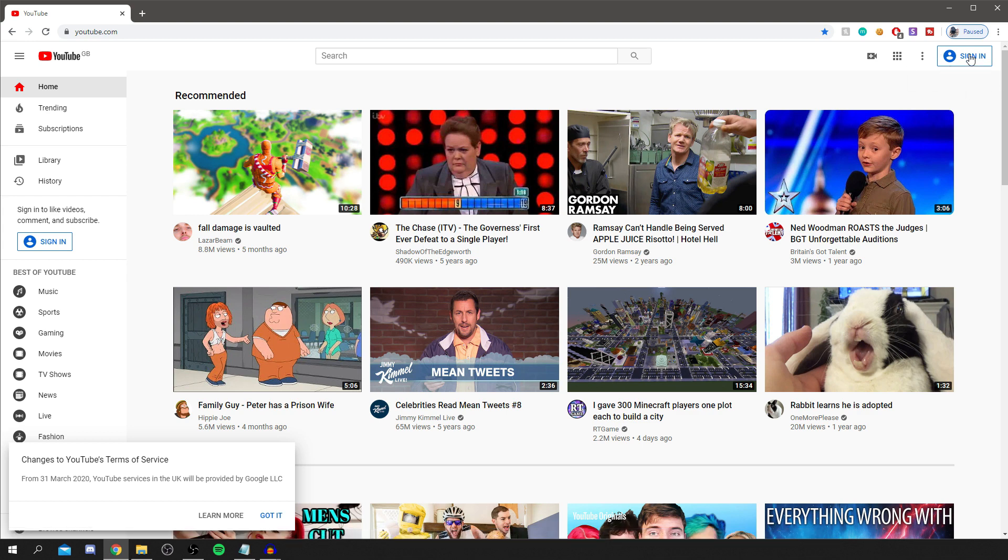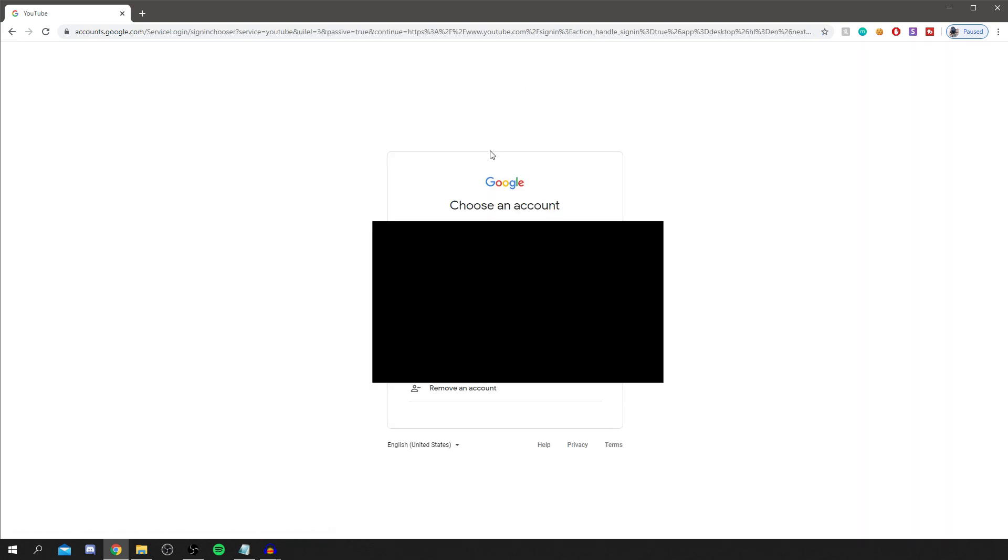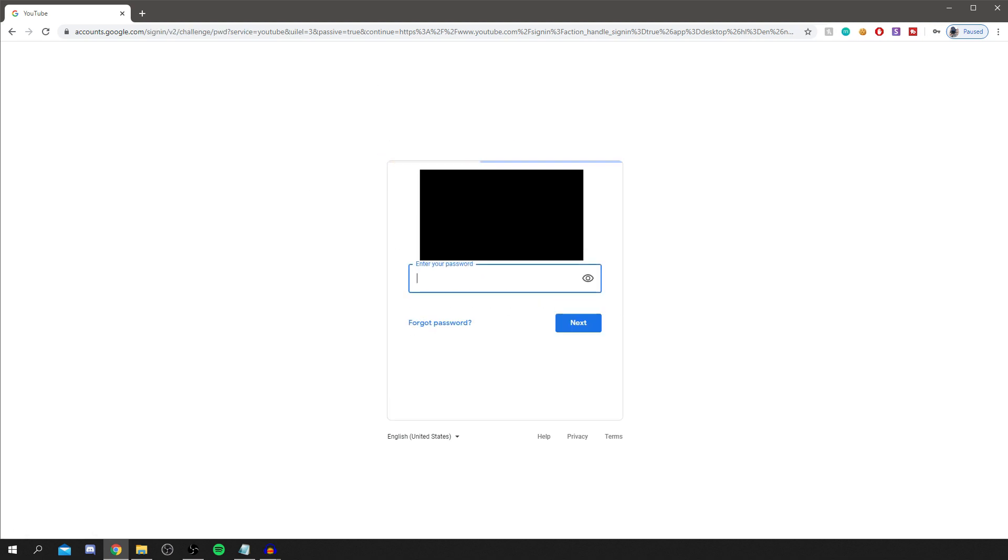Click sign in and all you want to do is select the channel you want to create that second channel on. So I'm going to do this one, this one here, and then I'm going to go and enter my password so I'll quickly do that now.